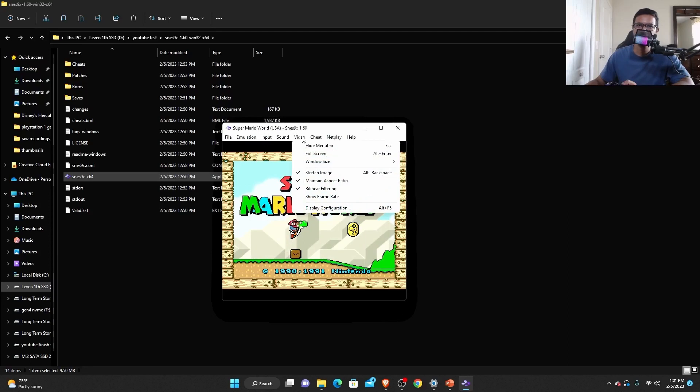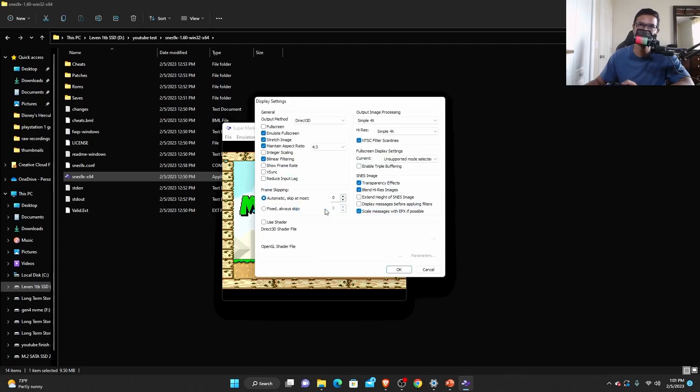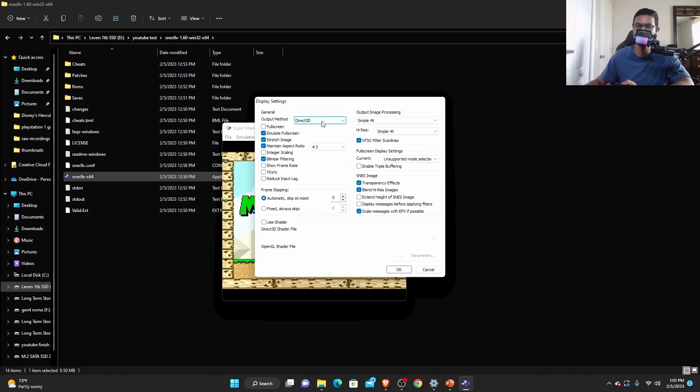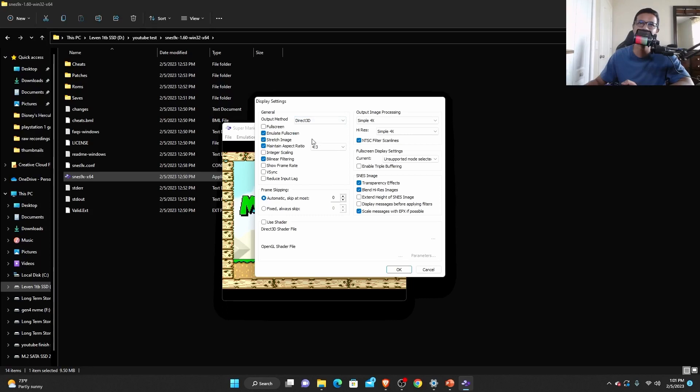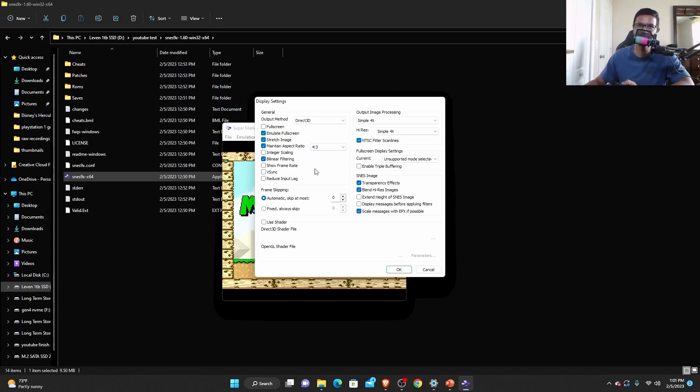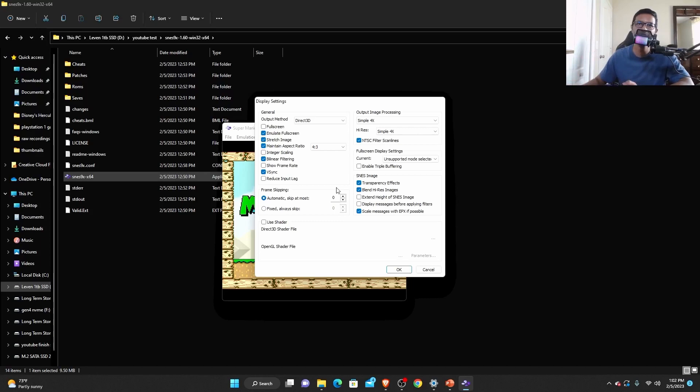So once you are done with the input configuration, select the video tab and then select display configuration. At the output method, you want to select Direct3D. If for some reason, Direct3D is not working for you, just select OpenGL and it should fix the problem. At the aspect ratio, I'd like to have it by four by three. Because back in the day, most of the TVs were four by three. And you do want to checkmark the V-Sync so you won't have any frame rate problem.